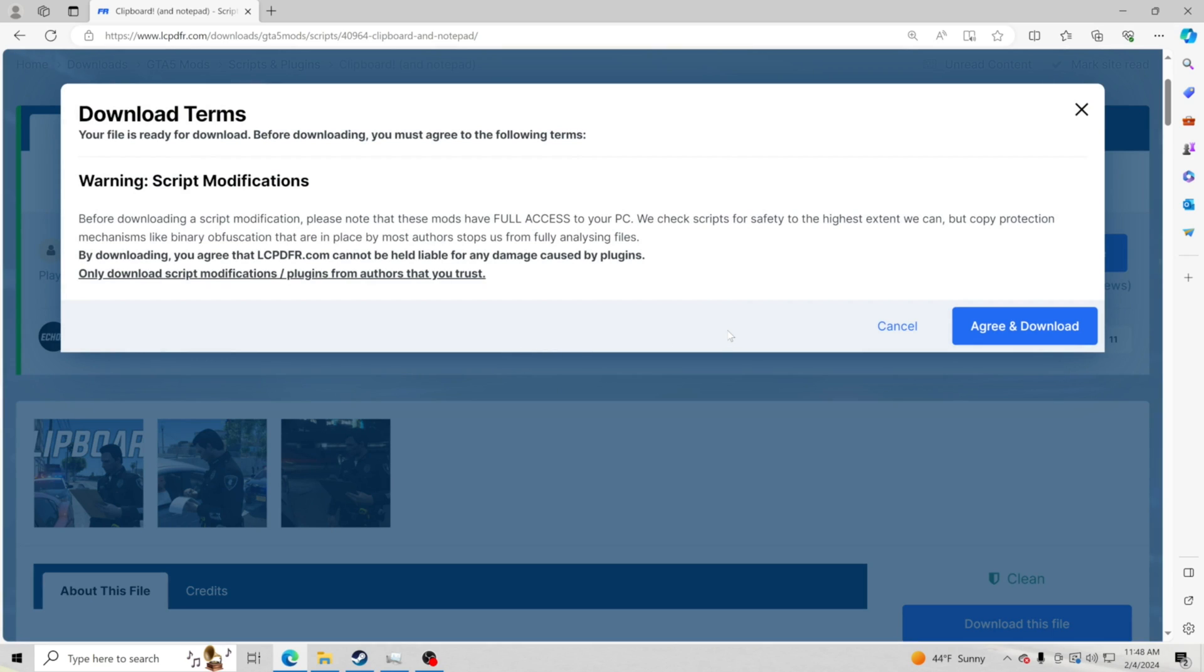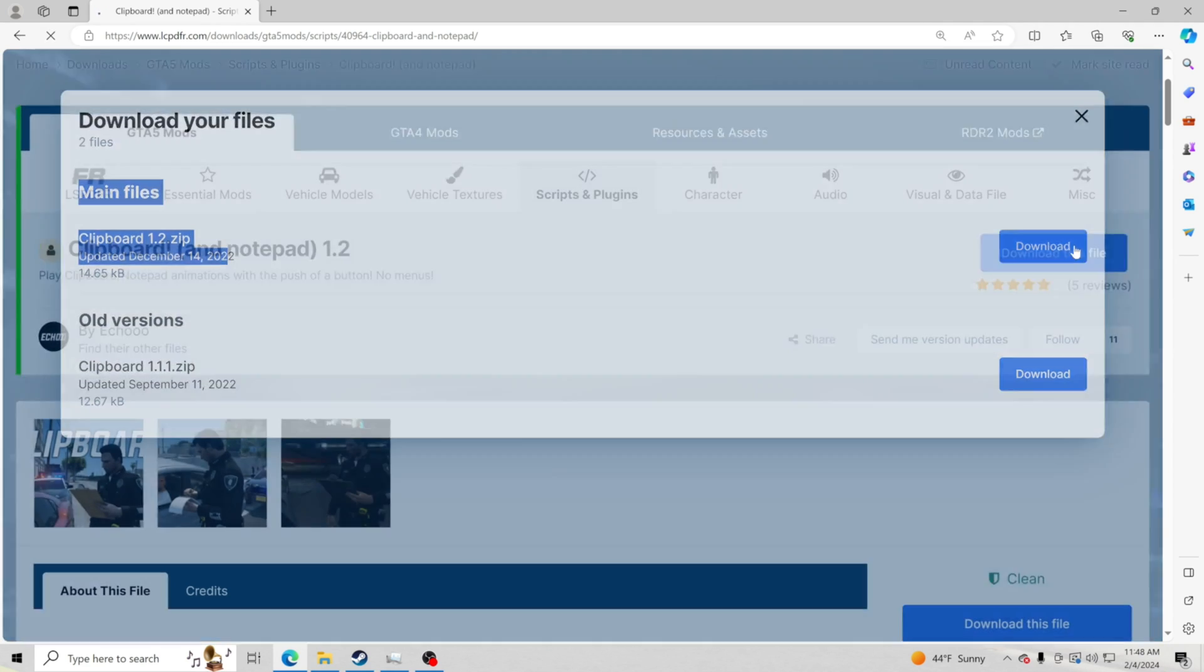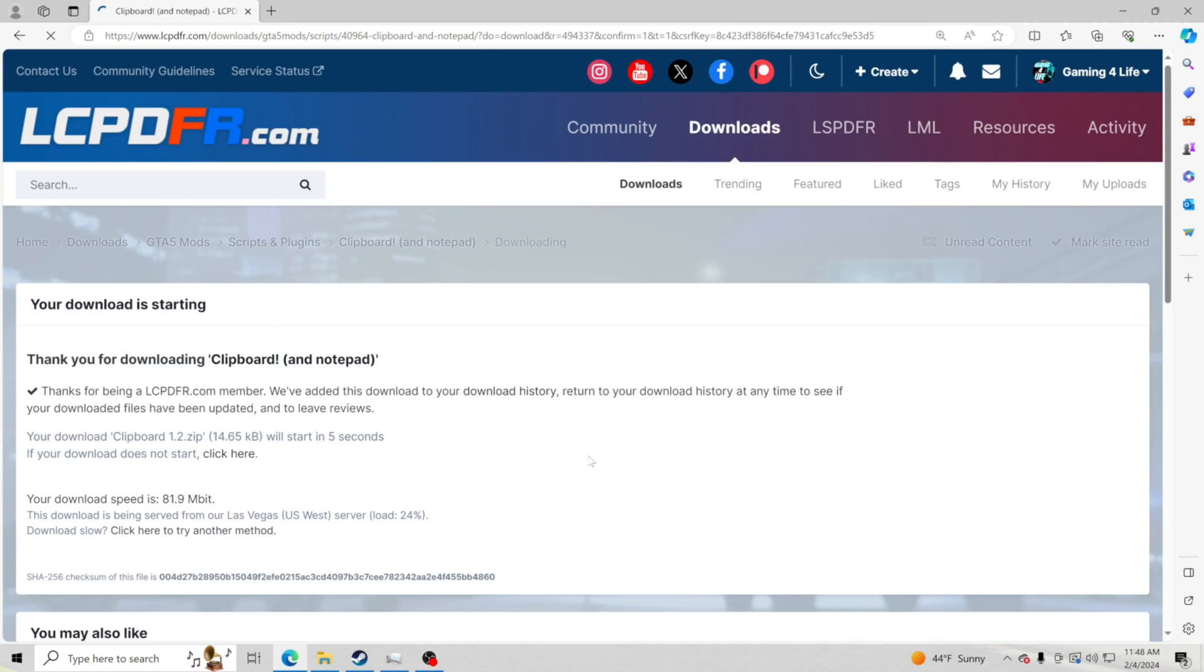I use WinRAR to open up my zip files. Whatever you guys use, as long as you got something to open that zip file, you're good to go. We're going to click agree and download and we're going to go to the very top one where it says main files. We're going to click download on this and we are going to go ahead and let that download real fast.